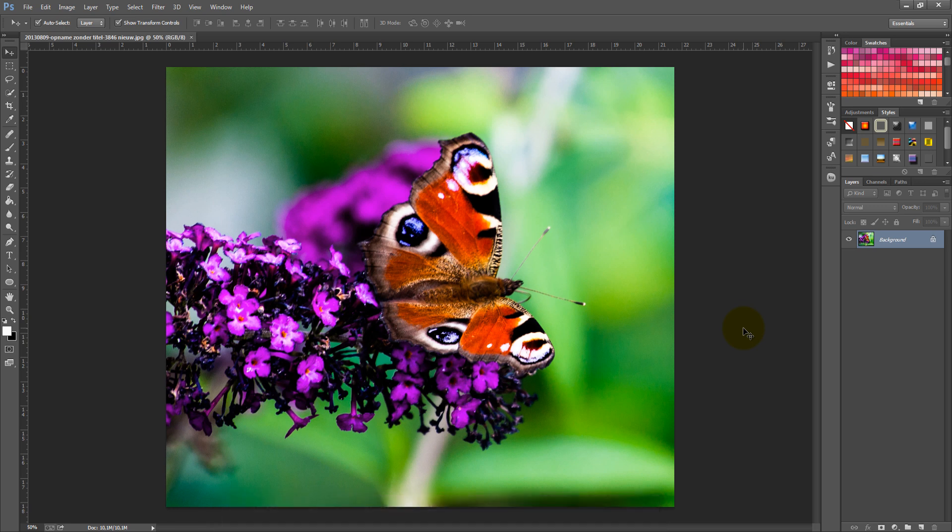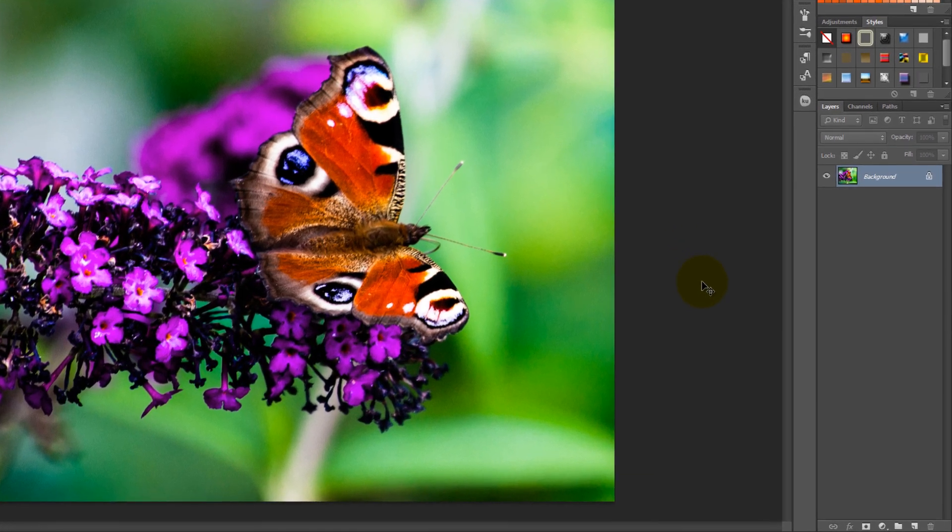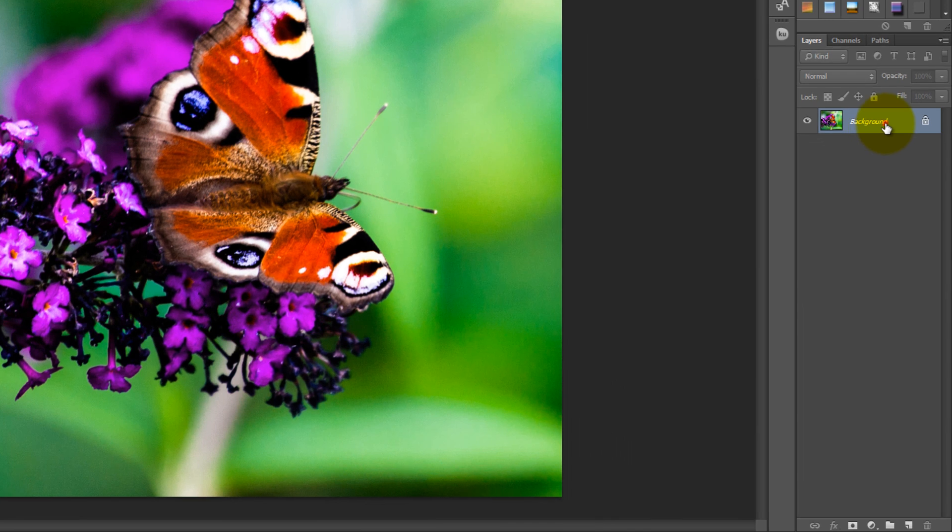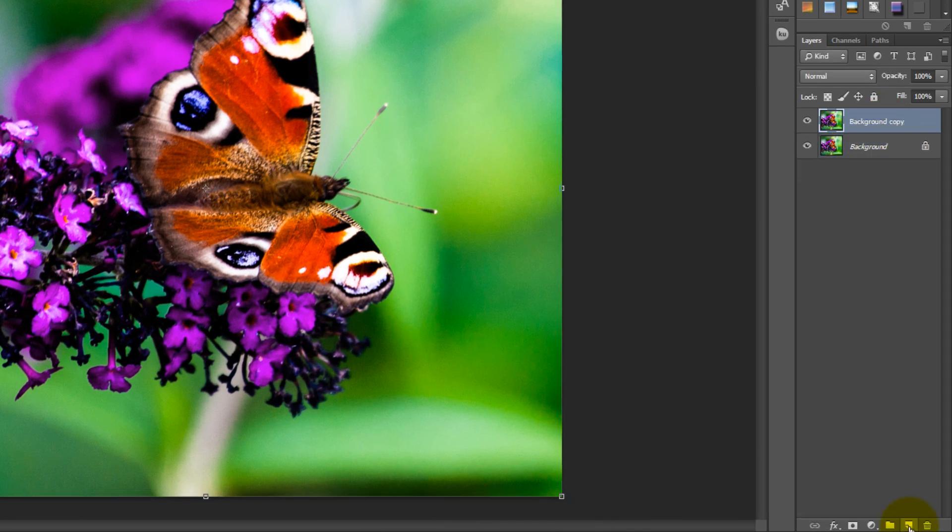First, you need to copy the background layer by selecting the layer and dragging it to the Create New Layer icon.